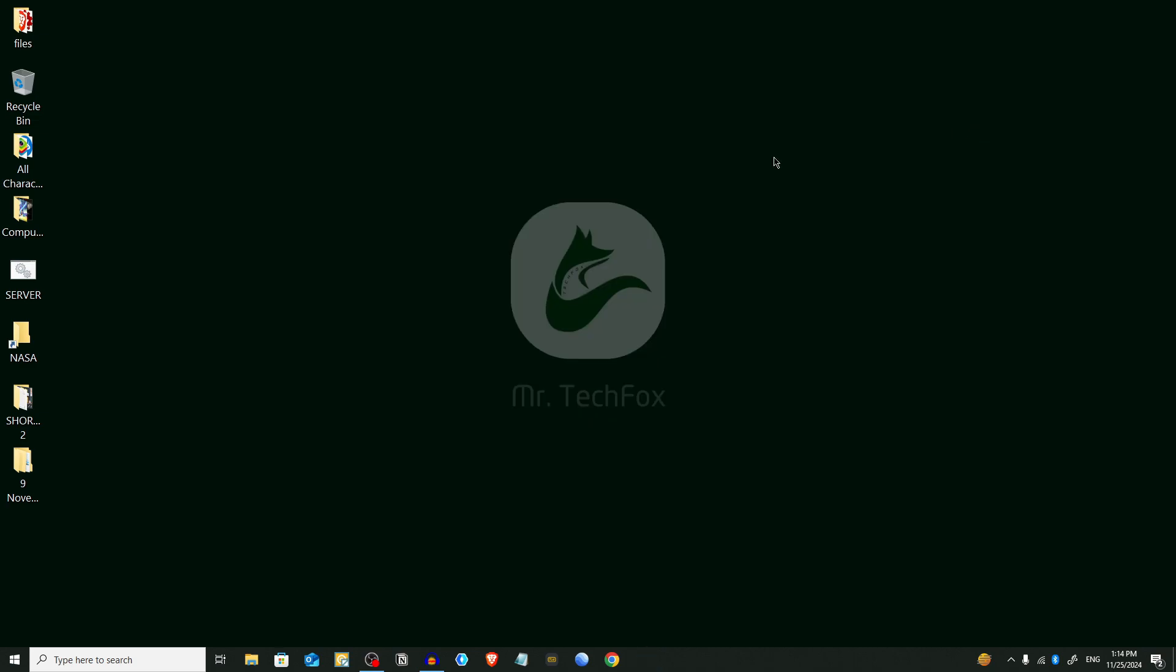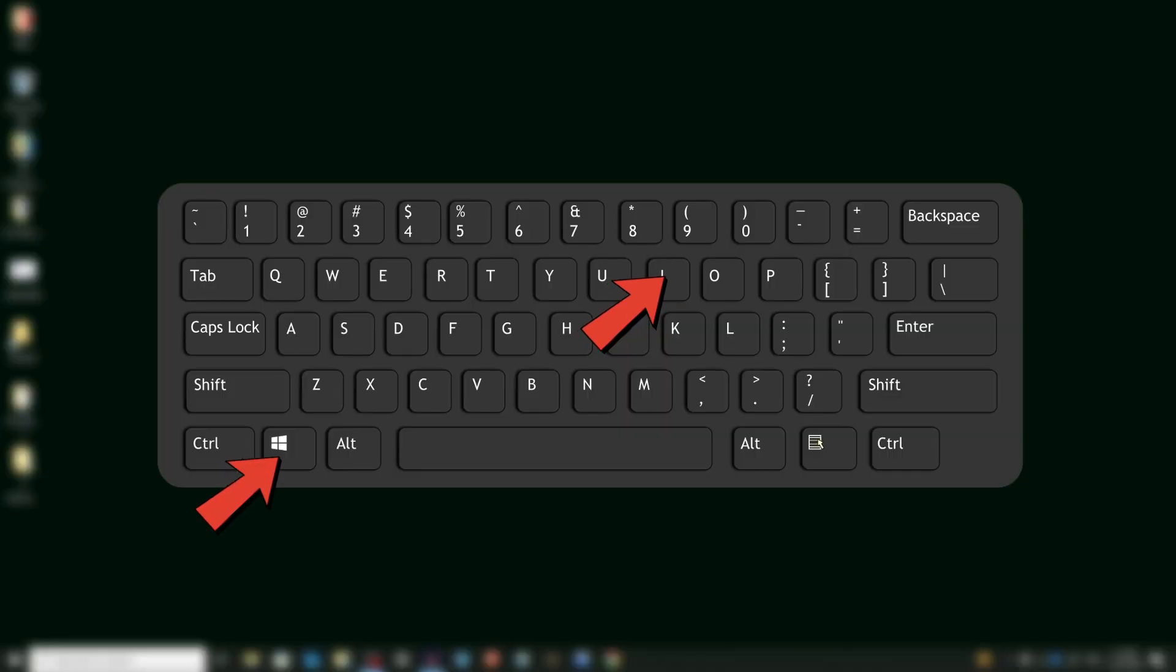Now we're gonna follow Method 4. We're gonna use a Metered Connection. Open Settings by pressing Windows key plus I on your keyboard.